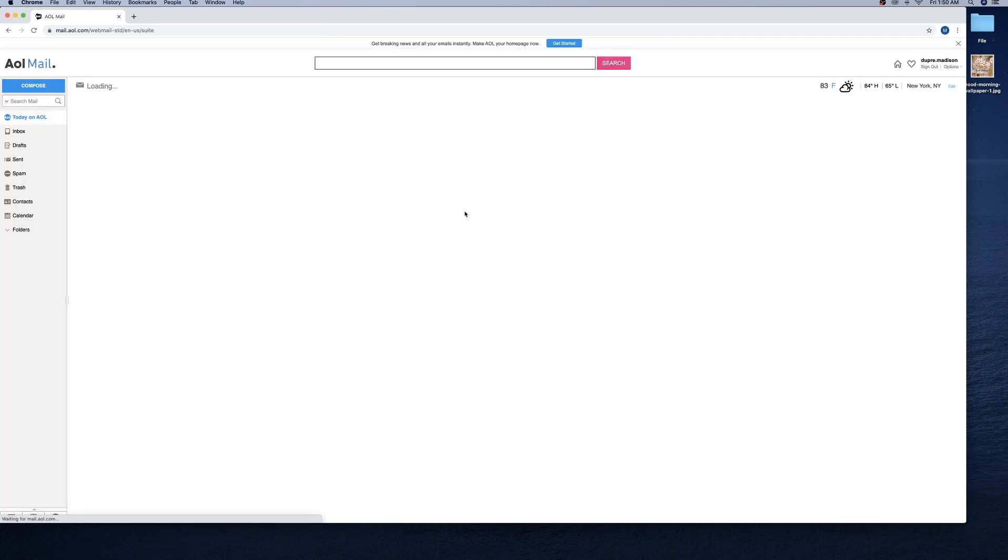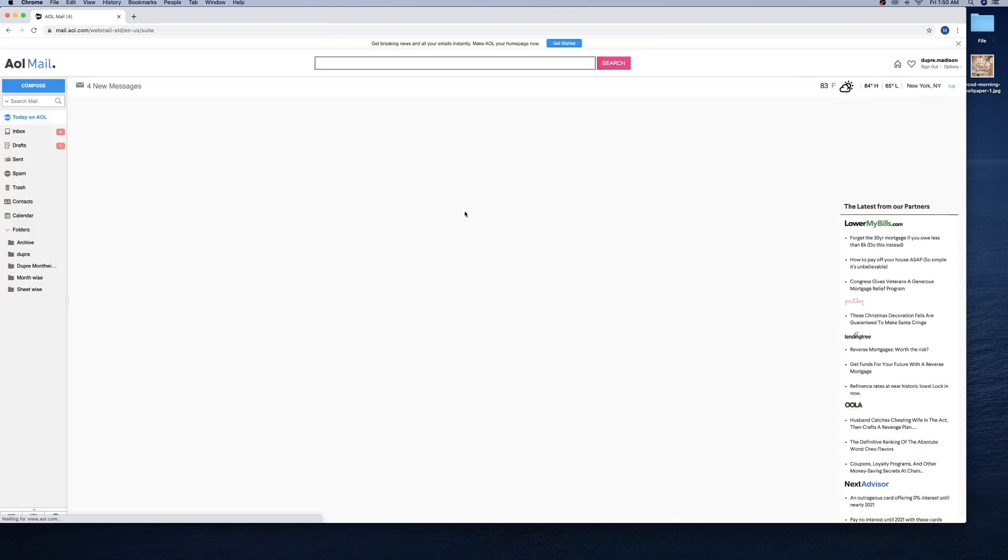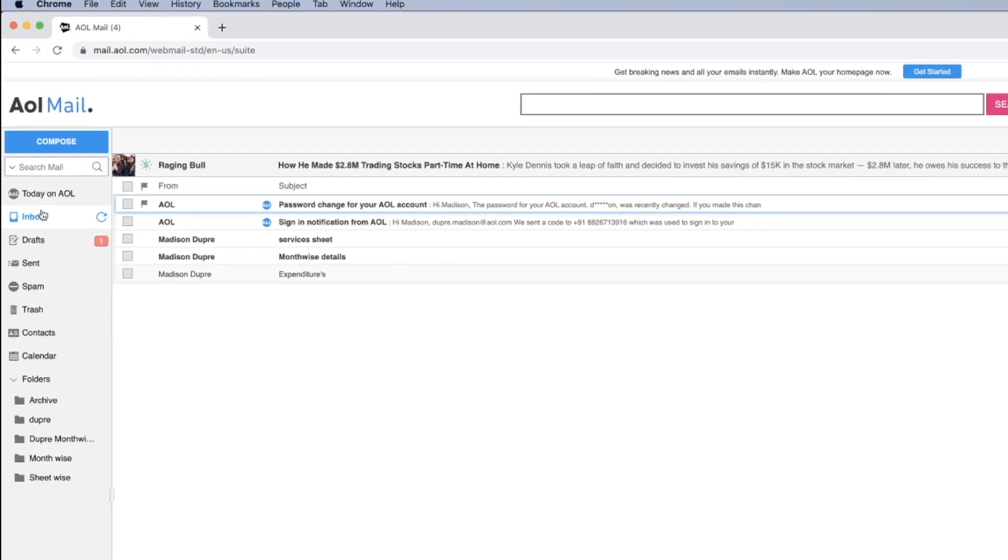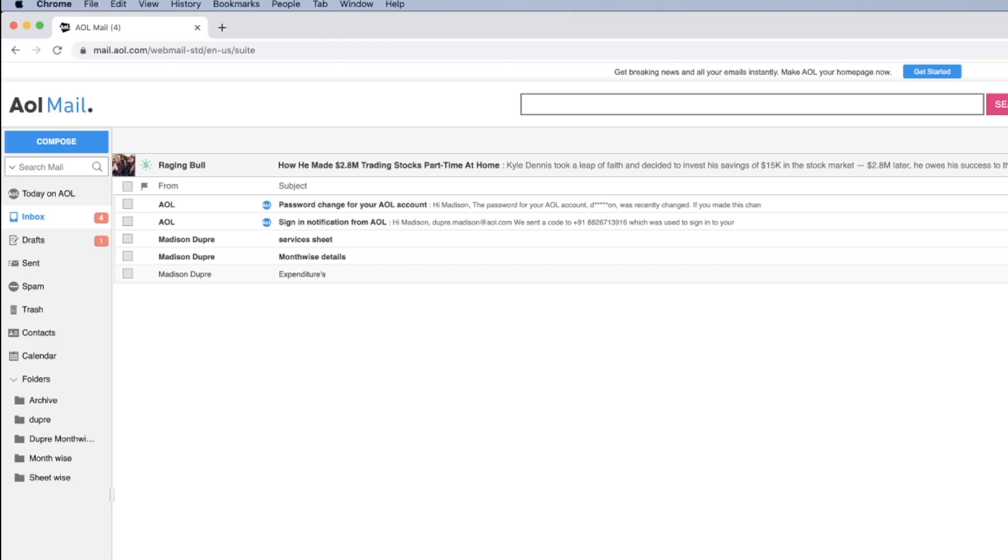This will take you to the AOL page. Now you can login with your updated password and access your AOL Mail. Thanks for watching!